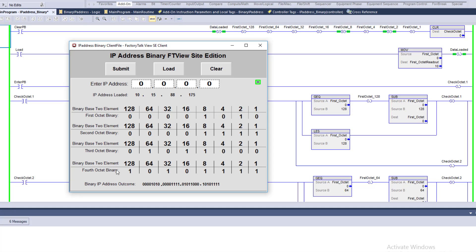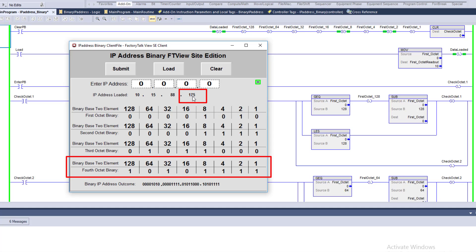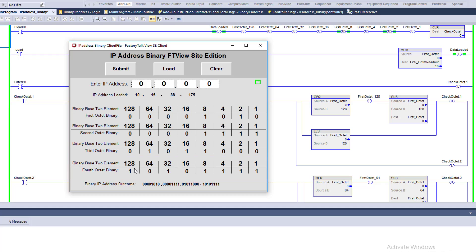The fourth octet is 175. Can 128 be subtracted from 175? Yes, remainder 47. Can 64 be subtracted? No. Can 32 be subtracted? Yes, remainder 15. Can 16 be subtracted? No. Can 8 be subtracted? Yes. Can 4? Yes. Can 2? Yes. Can 1? Yes — remainder zero. So the binary for 175 is: 1, 0, 1, 0, 1, 1, 1, 1. The HMI at the bottom shows the full binary IP address output.